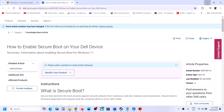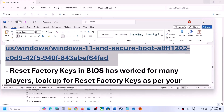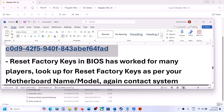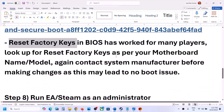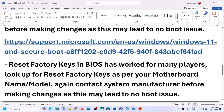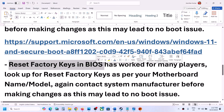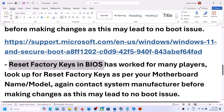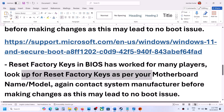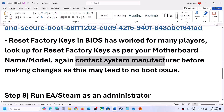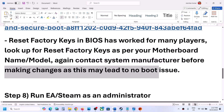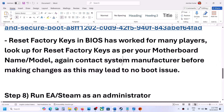You can also try to Reset Factory Keys in the system BIOS, as this has worked for some players. Go to the BIOS and look for Reset Factory Keys according to your motherboard or model number. Again, contact your system manufacturer before making any changes, as this may lead to no-boot issues.